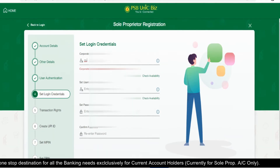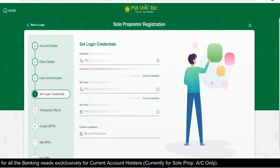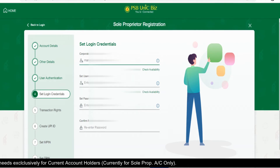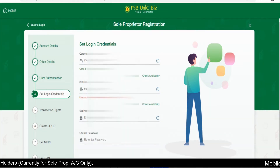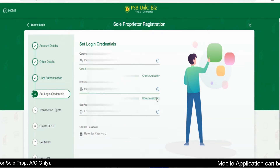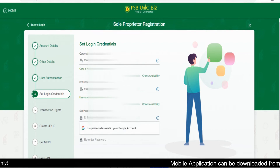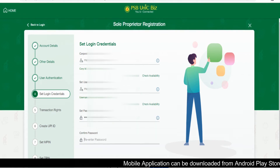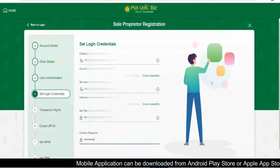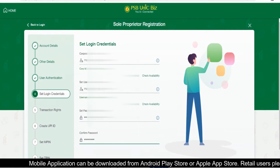You need to choose your corporate ID and user ID, and set your password, which is a combination of uppercase, lowercase, special characters, and numbers.